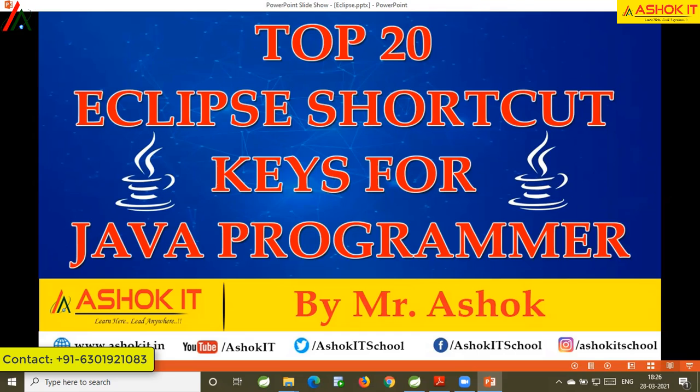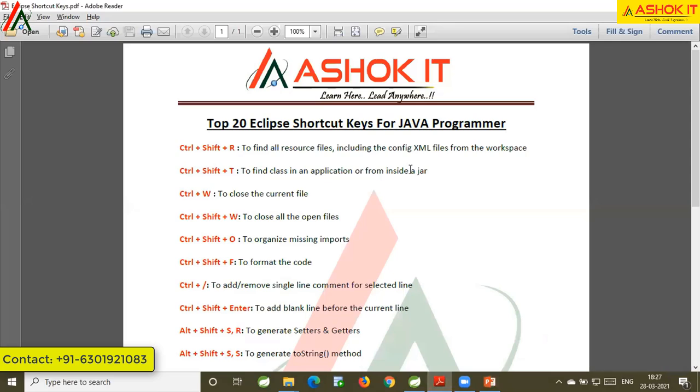Top 20 Eclipse Shortcut Keys. Hi friends, welcome to AshokIT. This is Ashok. In this video we are going to talk about the Top 20 Eclipse Shortcut Keys which we are going to use to improve our productivity. Let's get started.